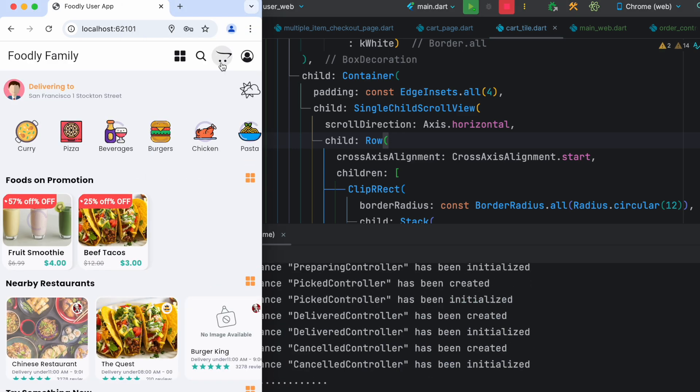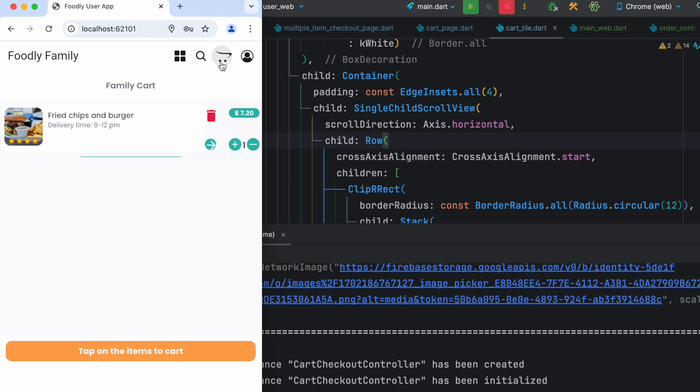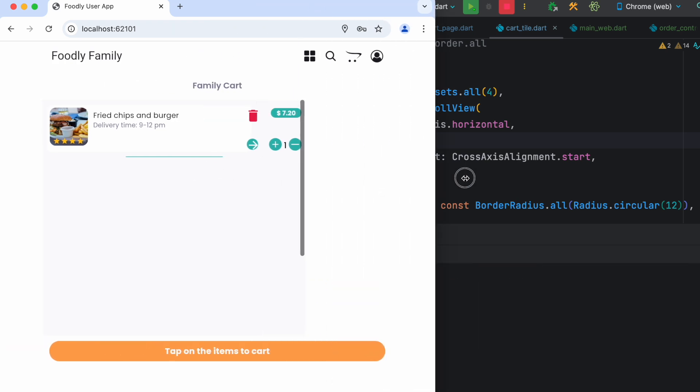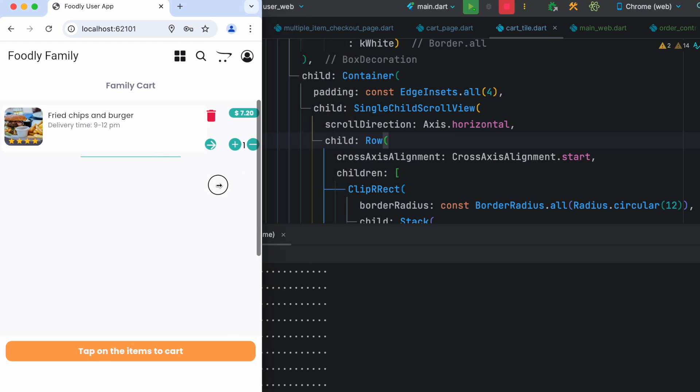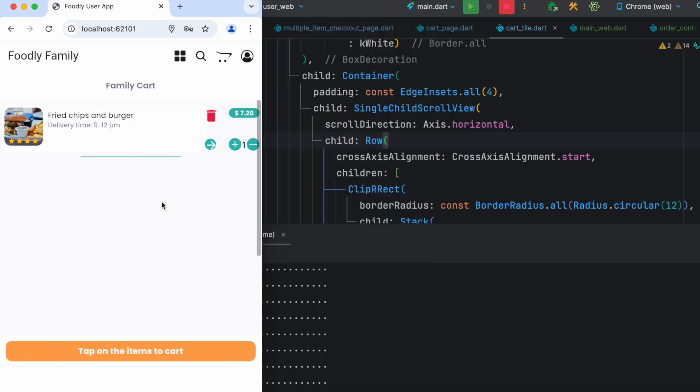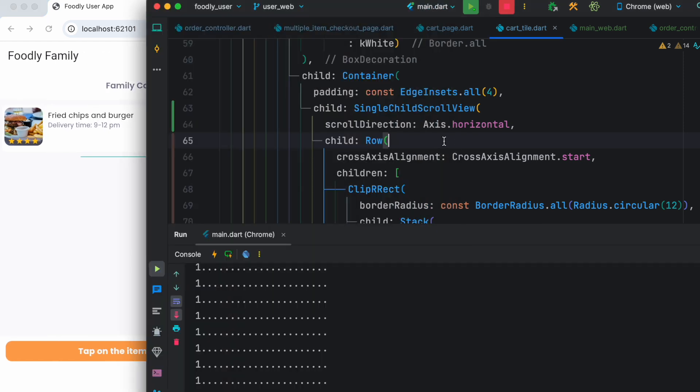All right, and then if we come over here, you see the issue has gone. So now you can have like this bigger, smaller, whatever you do, we don't have this issue.